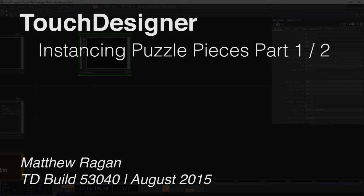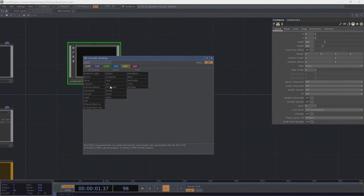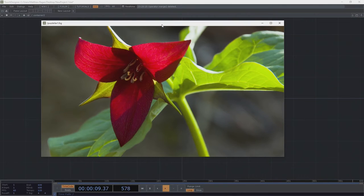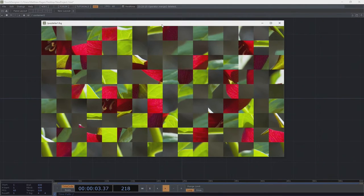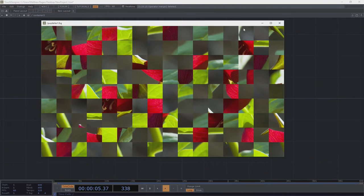Hello there, TouchDesigner programmers. Matthew here. We are on an instancing kick these days, doing all sorts of fun instancing examples, and we're going to dig into another one. What I want to make takes advantage of some playful ideas — something that starts as a full image, gets all jumbled into crazy puzzle pieces, and then gets reformed back into the image it started with. That doesn't seem like it could be that hard, right?